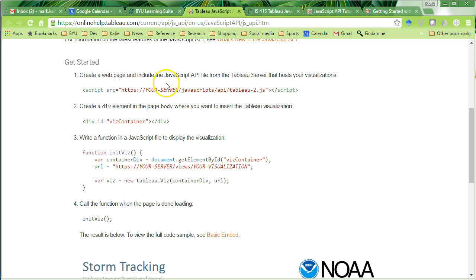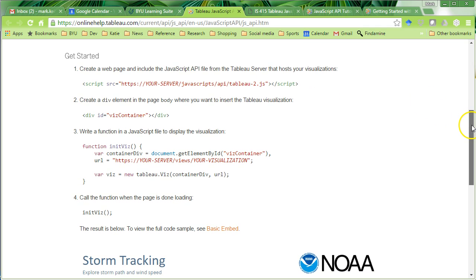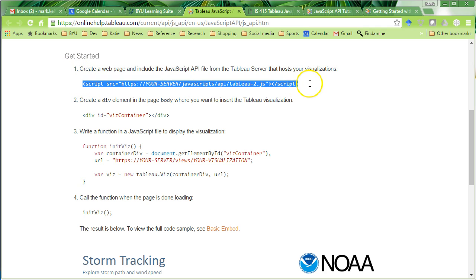Back here on our getting started example, it says there's four basic things we're going to do. Create a web page, and let's reference the Tableau JavaScript API.